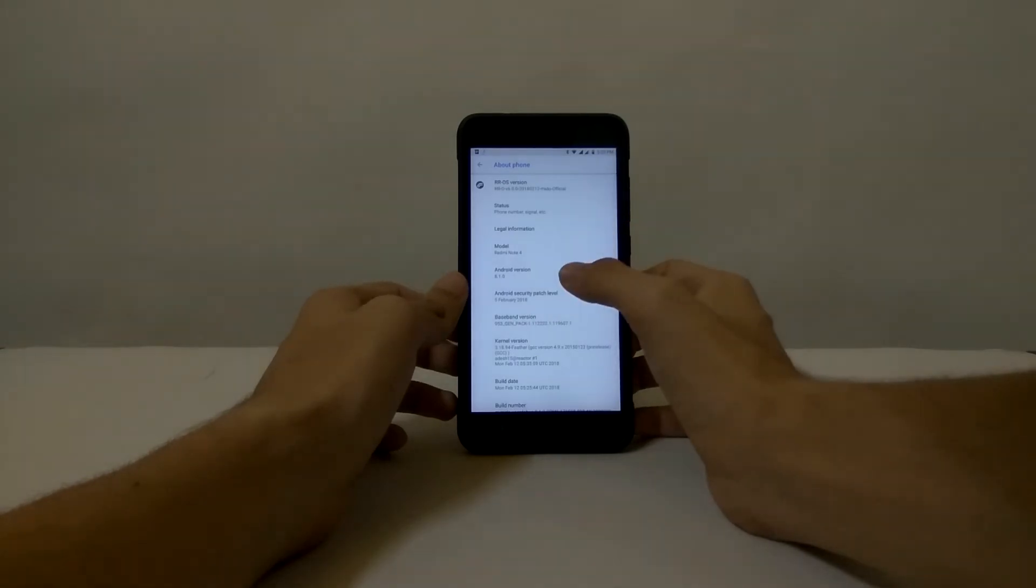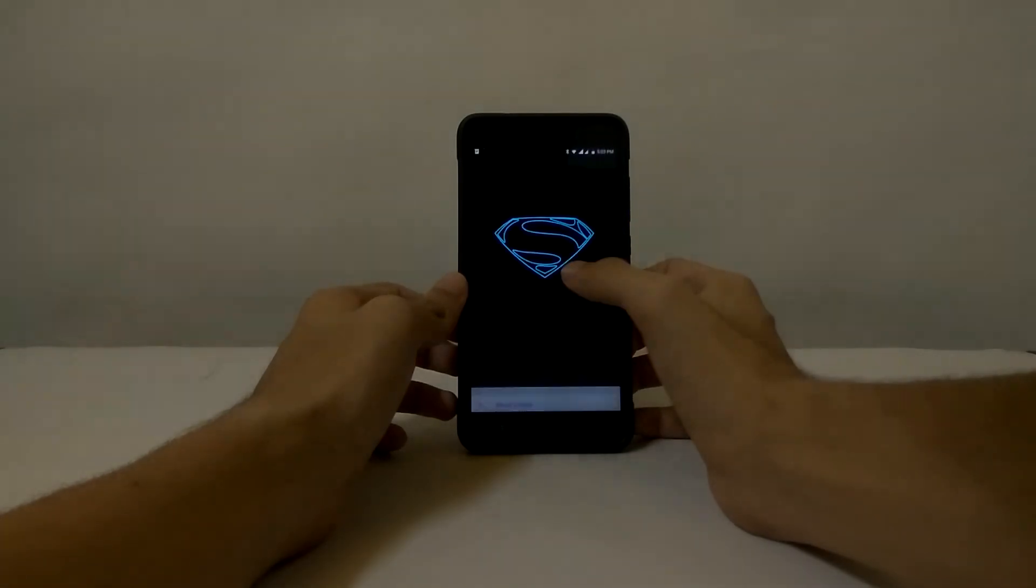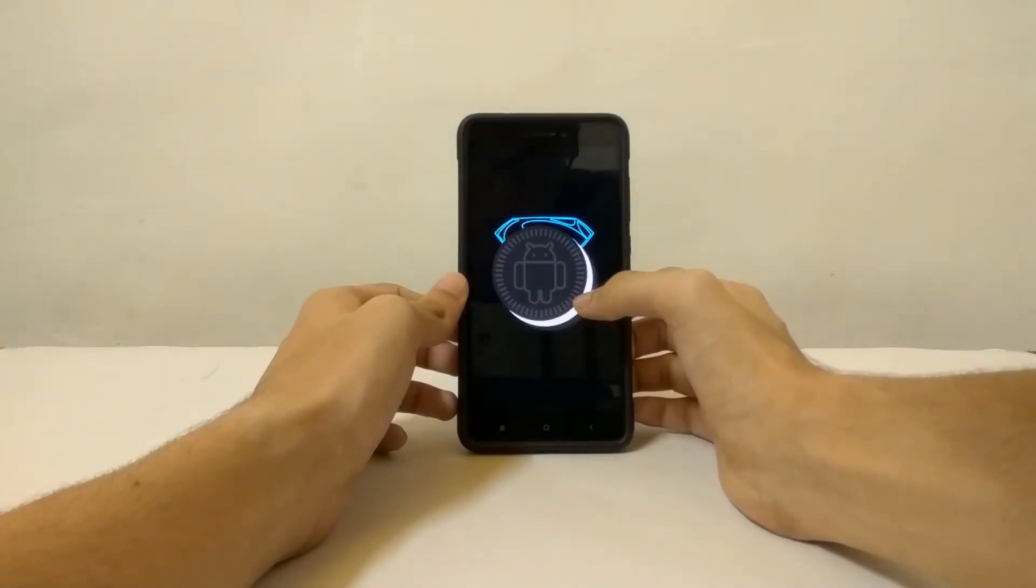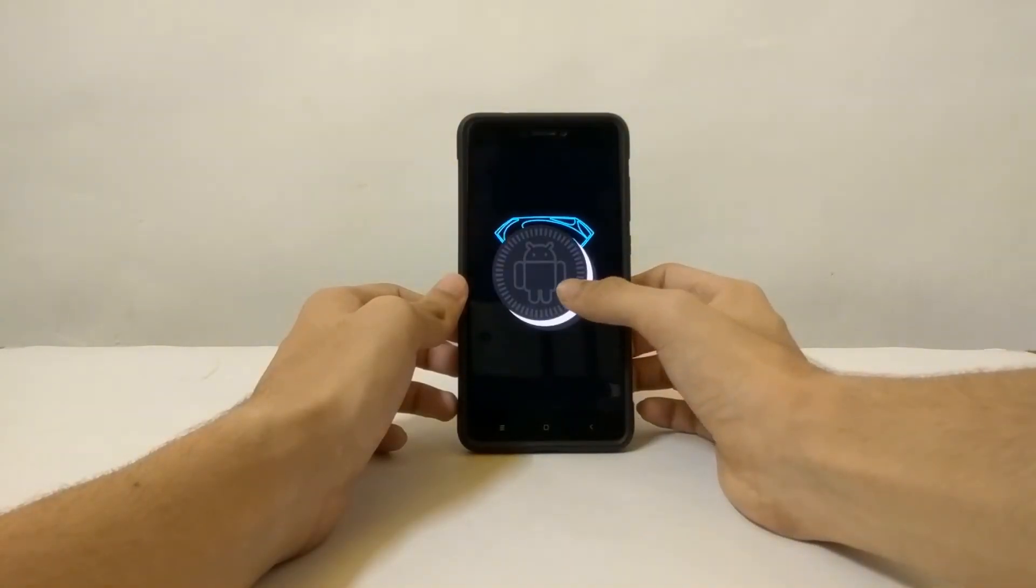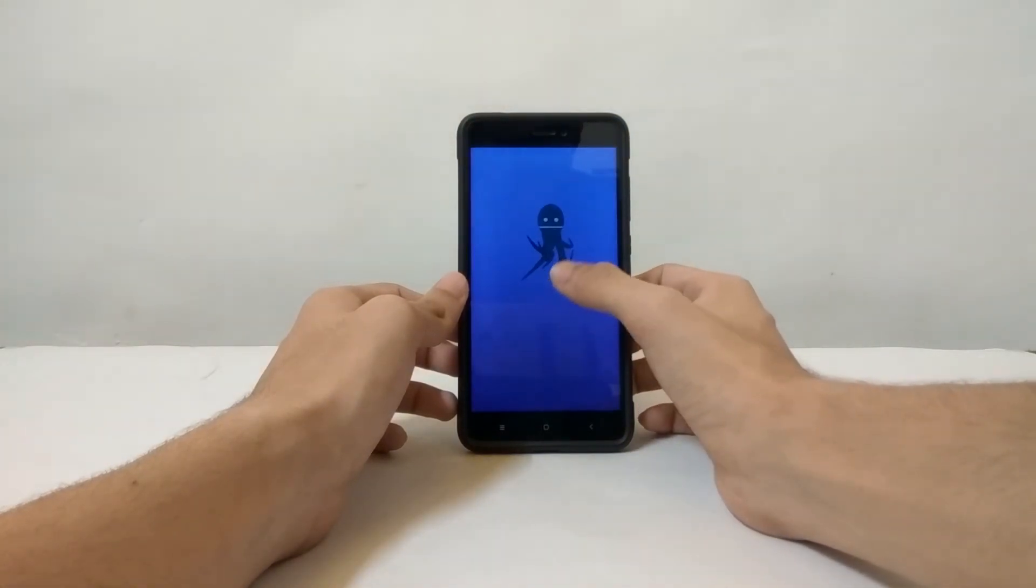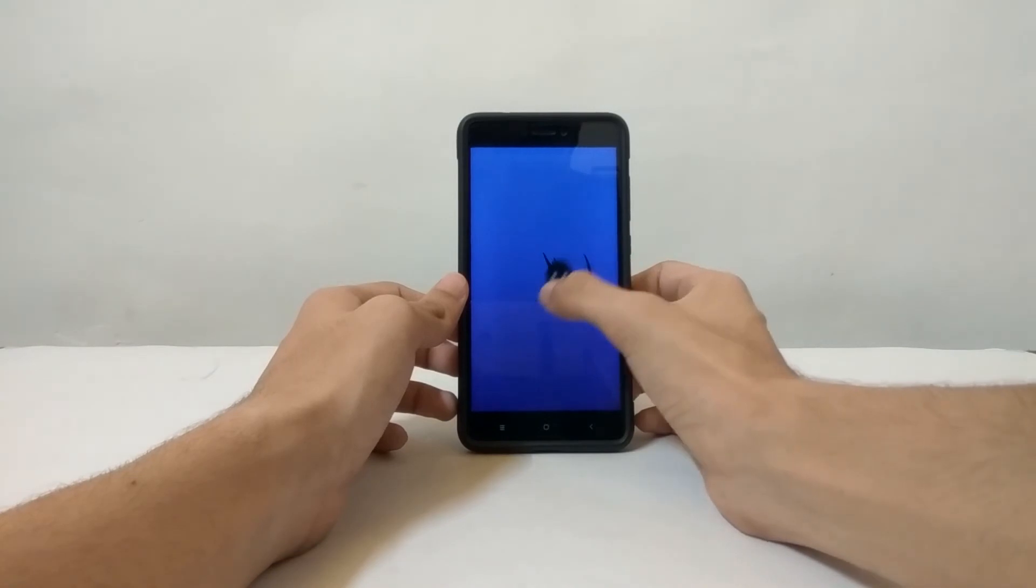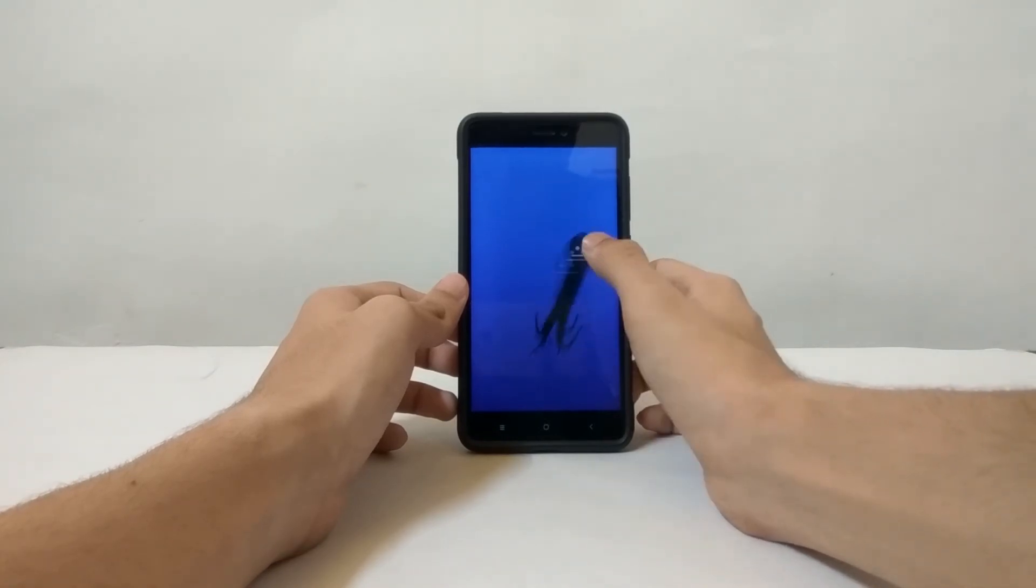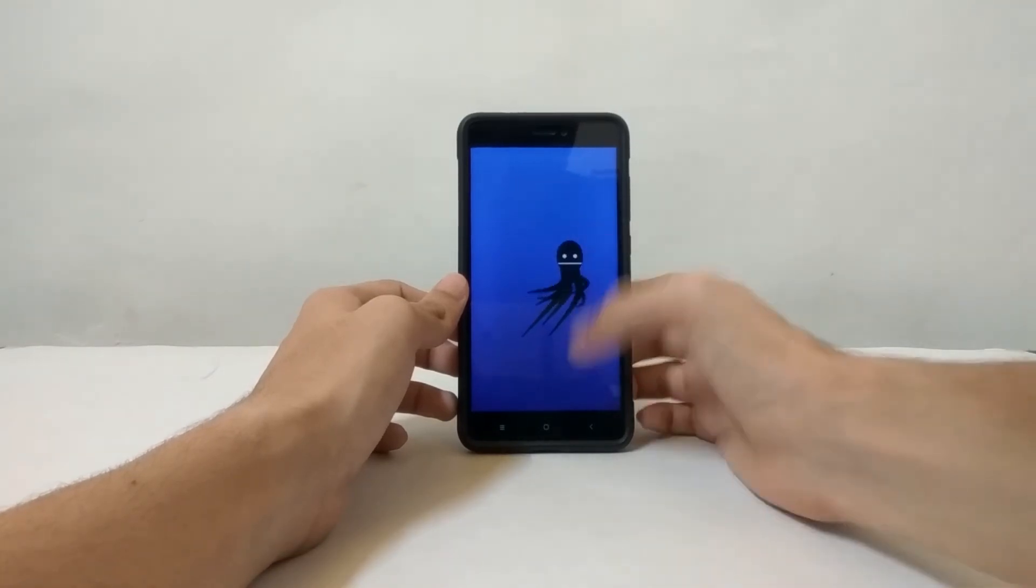As you can see, the Oreo logo with Android inside it, and also we have the octopus thing which is of no use, but it works. And yes, on top it is written Resurrection Remix.